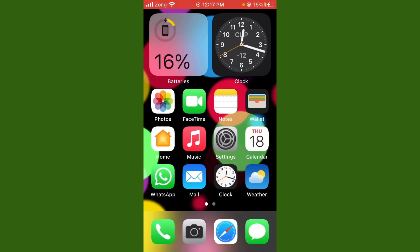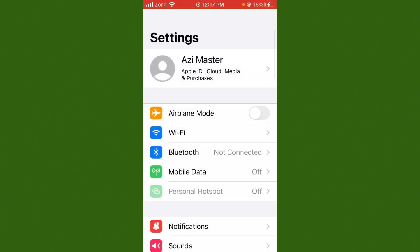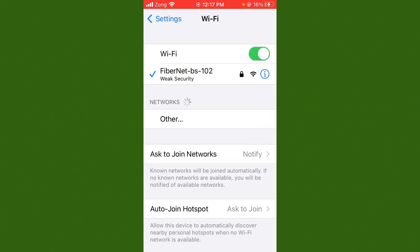If that method is not working, open your Settings and tap on Wi-Fi. Make sure your Wi-Fi is connected with a strong internet connection. If you don't have a password on your mobile data, it may be a network problem.